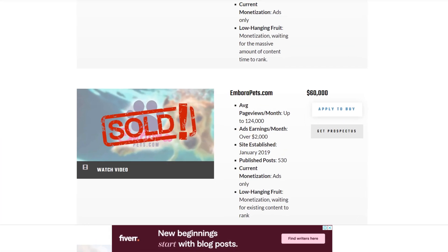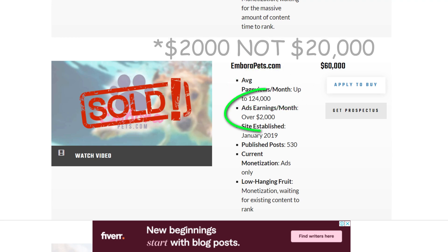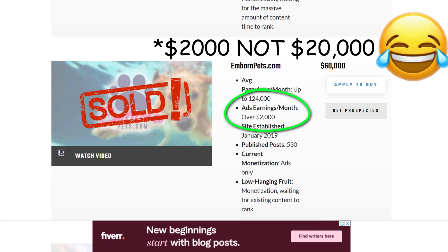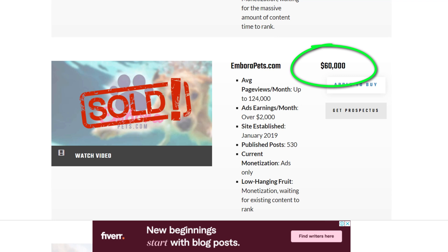So for example, one of their sites, Bora Pets, was receiving 124,000 page views per month which equated to $20,000 a month in advertising revenue. They then went on to sell that site for $60,000.